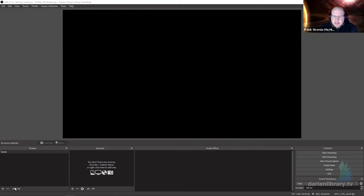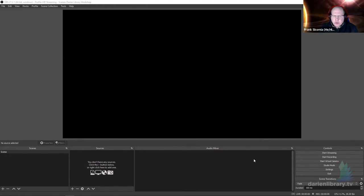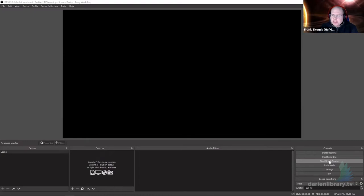Coming down to the left, we have our scenes and our sources — we'll talk about what those are when I really get into the demo. There's the audio mixer, and audio has become a much more powerful thing in OBS. It used to be kind of an afterthought, but they've done a lot of improvements. Right now we're in version 27, version 28 is coming and there are some new big changes to audio in that too. Over here we just have the controls. I'll come back to this after I talk a little bit about equipment, but I just wanted you to be able to see what OBS was before we get into it.